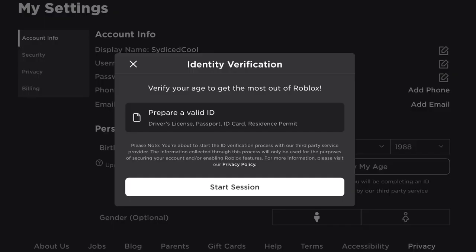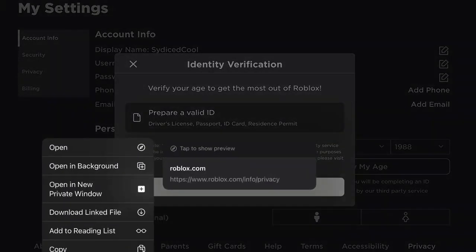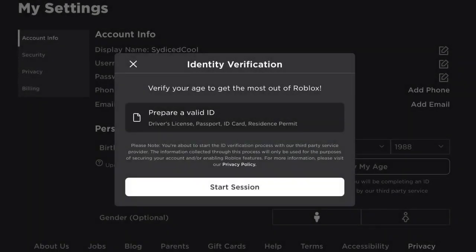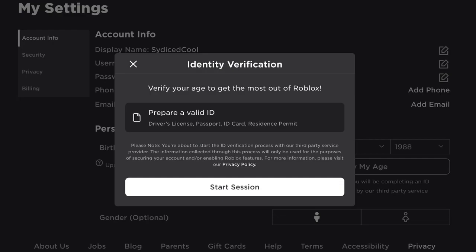Once you click verify my age, you would get something like this — but you guys can bypass it. If you click the privacy policy button right here, it'll actually take you to this.